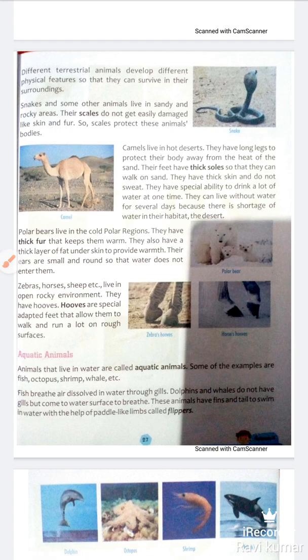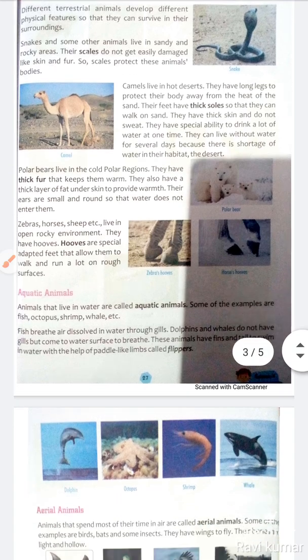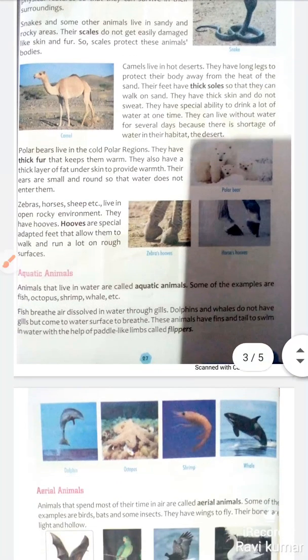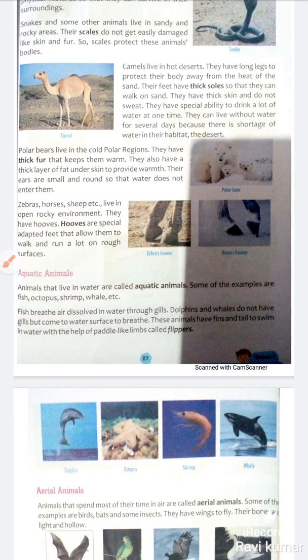Animals that live in water are called aquatic animals. Some examples are fish, octopus, shrimps, and whales. Fish breathe air dissolved in water through gills. Fish jo hote hain woh paani mein uss oxygen se sans lete hain jo paani mein ghuli hoti hai. Dolphin and whales do not have gills but come to the water surface to breathe.